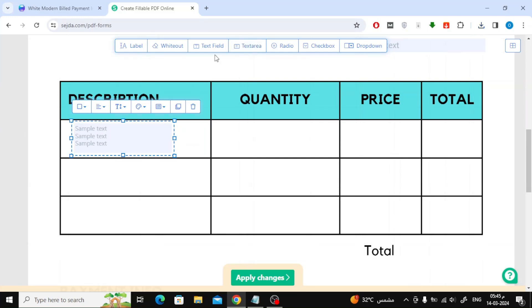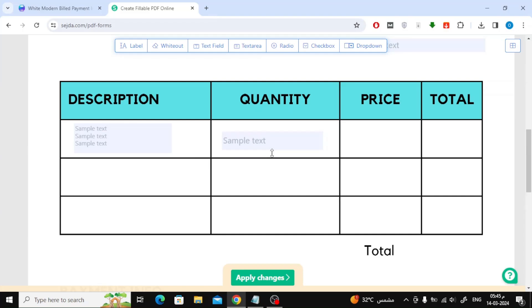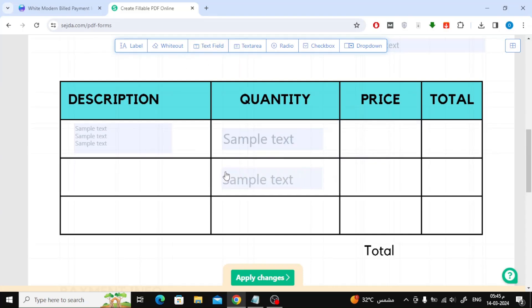You can also change the text color and size. You can try many other options.